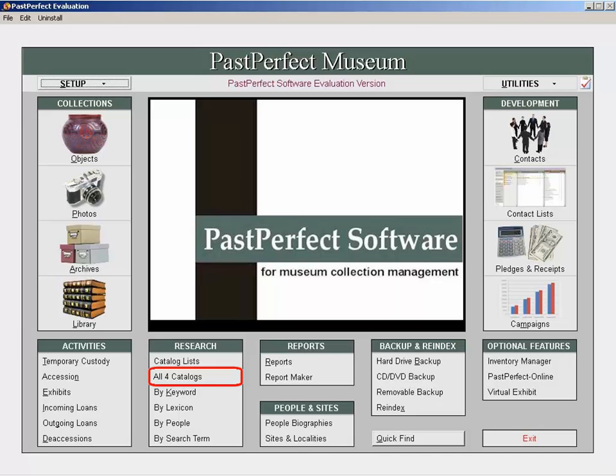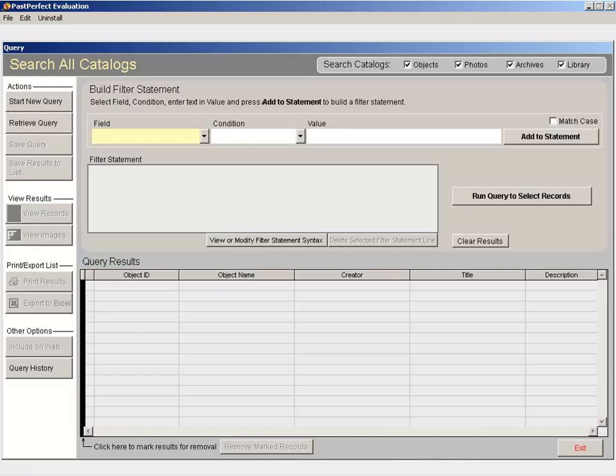From the main menu, click on all four catalogs under research. You can narrow your search down by catalog if needed.